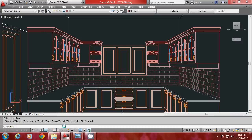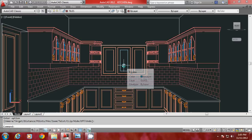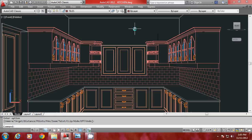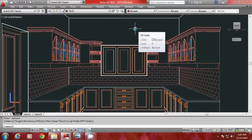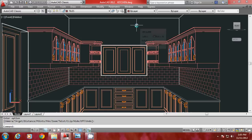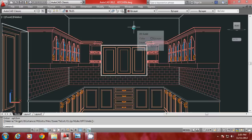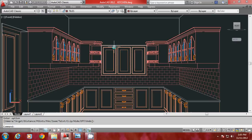This is how you generate a single point perspective — you can see that there is only a single vanishing point. To summarize: go to plan view, give the DView command, select objects, then select the target and camera points using point filters so that the line of sight is either horizontal or vertical. Then go to the Distance option and press Enter to get a perspective. This is how you make a single point perspective.